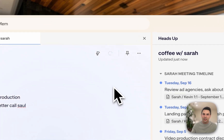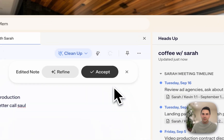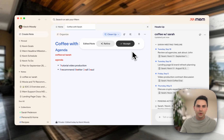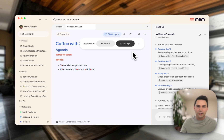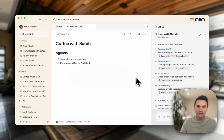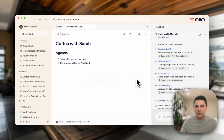If I click that cleanup button, a moment later Mem is actually going to rewrite the note with much nicer formatting, and I'll click accept. There we are. So now I'm prepared for this coffee chat with Sarah. I've written down my agenda and cleaned it up with Mem.